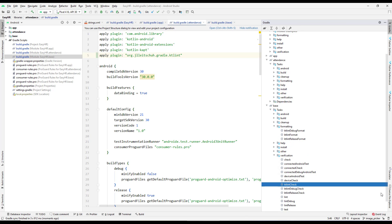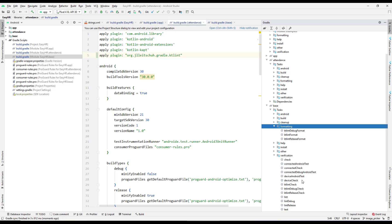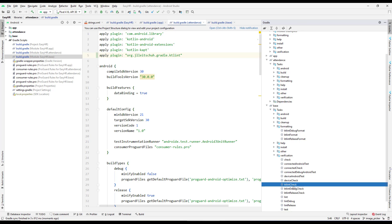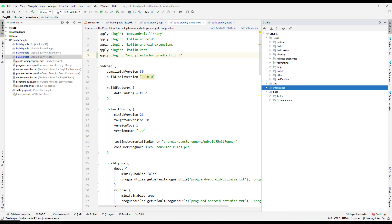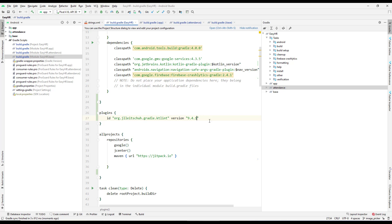Checking the base module under Tasks > Verification, I now have ktlintCheck as well as the ktlintFormat. As mentioned, KT Lint has two parts: formatting and lint check. We have successfully installed the plugin across all modules. It seems the issue was specific to version 10.0.0 — version 9.4.1 works fine.